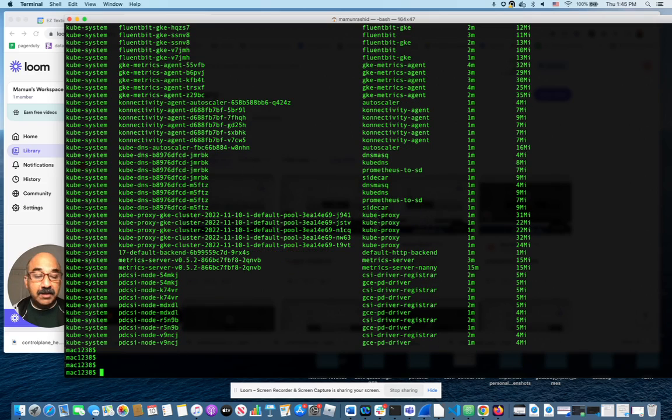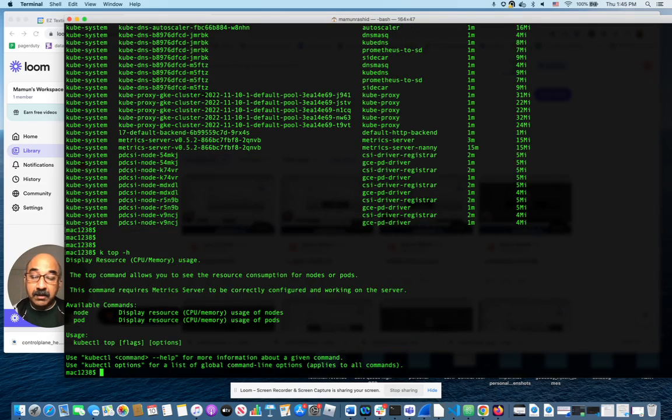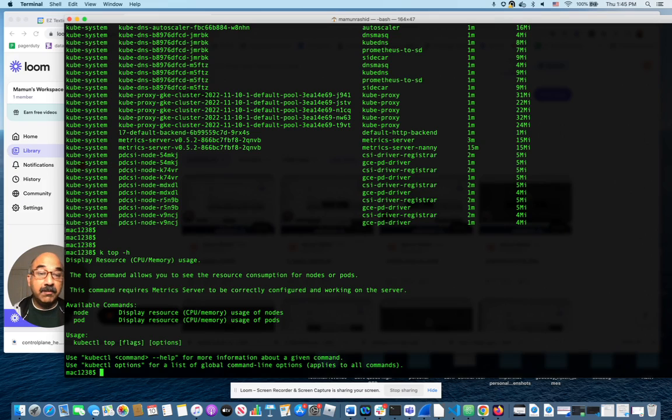So you get the idea. If you ever wonder how to get the commands for these things, you can just do k top and then minus H, and you get all the help that you need for the commands.